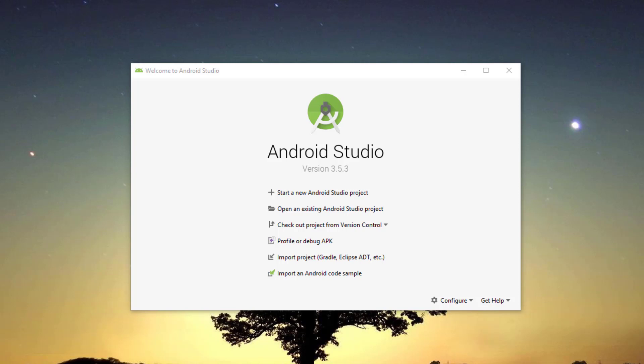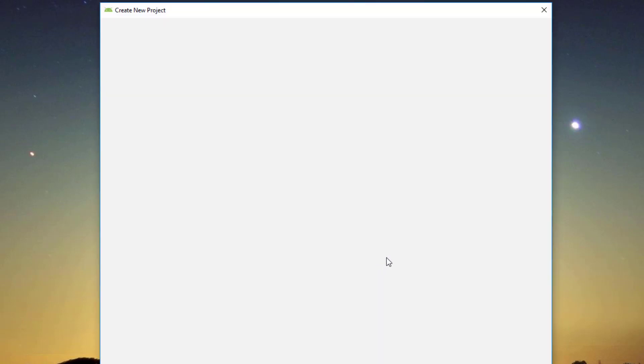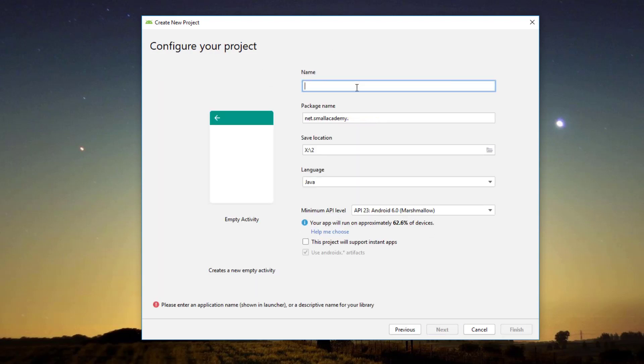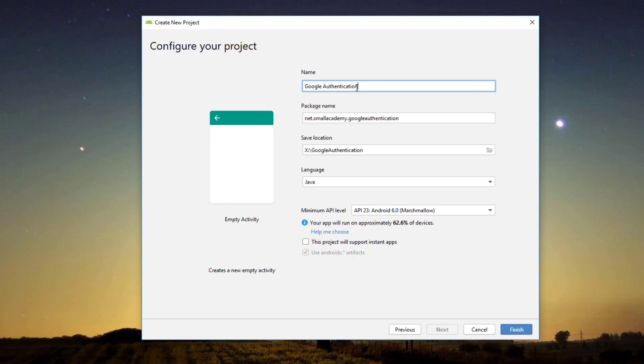We're going to implement everything step-by-step, and at last we will make a simple Android application that will have the option to let the user create an account directly connecting to their Google account. We will extract the data from the Google account and do whatever we need to do afterwards. I'm going to start by creating an Android application — let's create a new empty project and give it the name 'Google Authentication', leaving everything else on default settings. Click Finish, and the build will complete successfully.